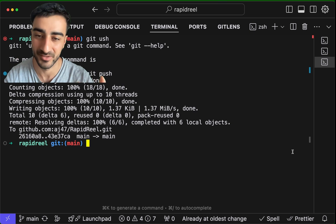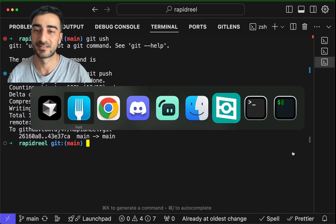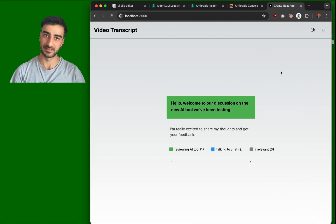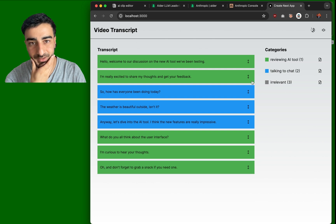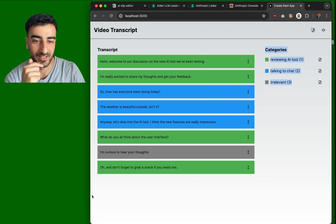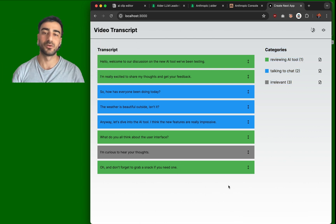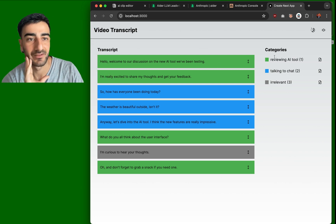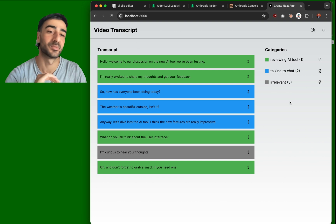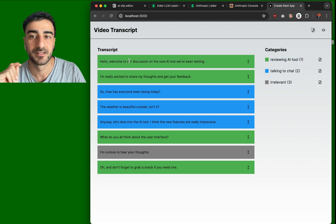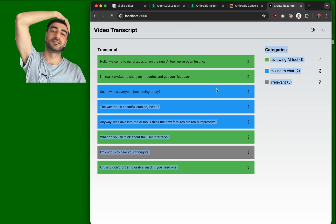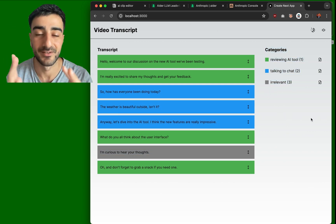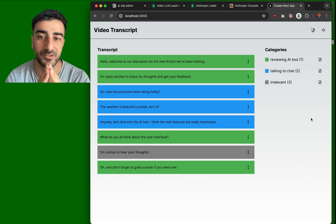We've made this whole app and I haven't written a single line of code manually. Coding is so much easier now with AI. Essentially, the UI works like this: you can categorize each line of transcript into different categories. Then there'll be a compile button at the bottom that combines the different categories. For instance, for the category 'reviewing AI tools,' it'll compile all the green sections into one clip — so it'll say: 'Hello, welcome to our discussion on AI tools...' and skip unrelated sections. Each color becomes its own clip.